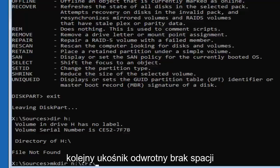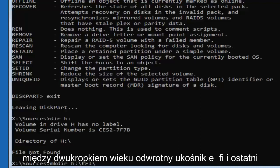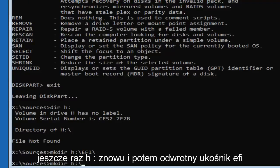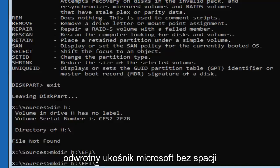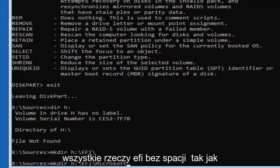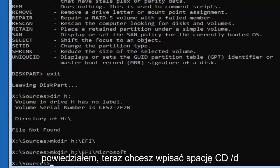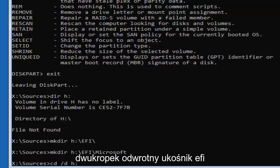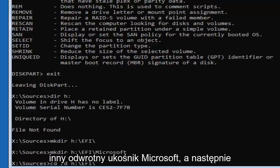Now — no spaces between the H, the colon, and the Microsoft and all the EFI stuff. No spaces. Now type in 'CD /D H:\EFI\Microsoft' — CD, space, forward slash D, space, then H colon, backslash, EFI, backslash, Microsoft — and then hit Enter.